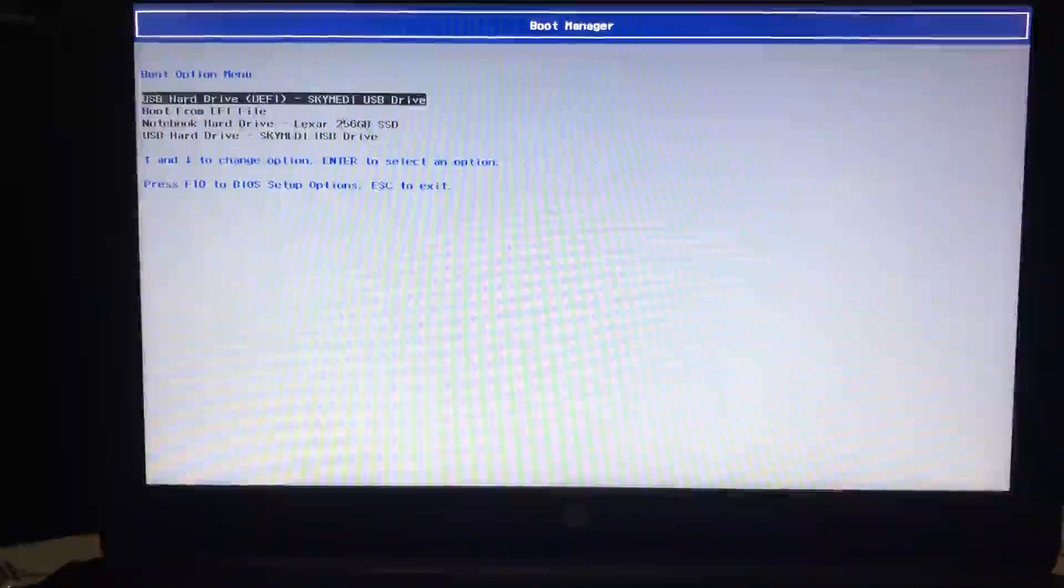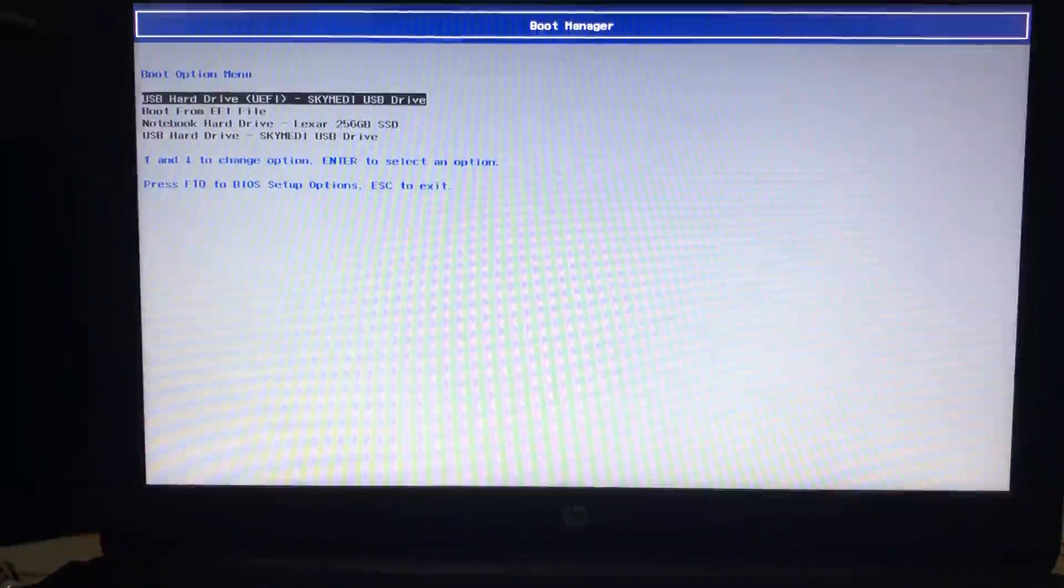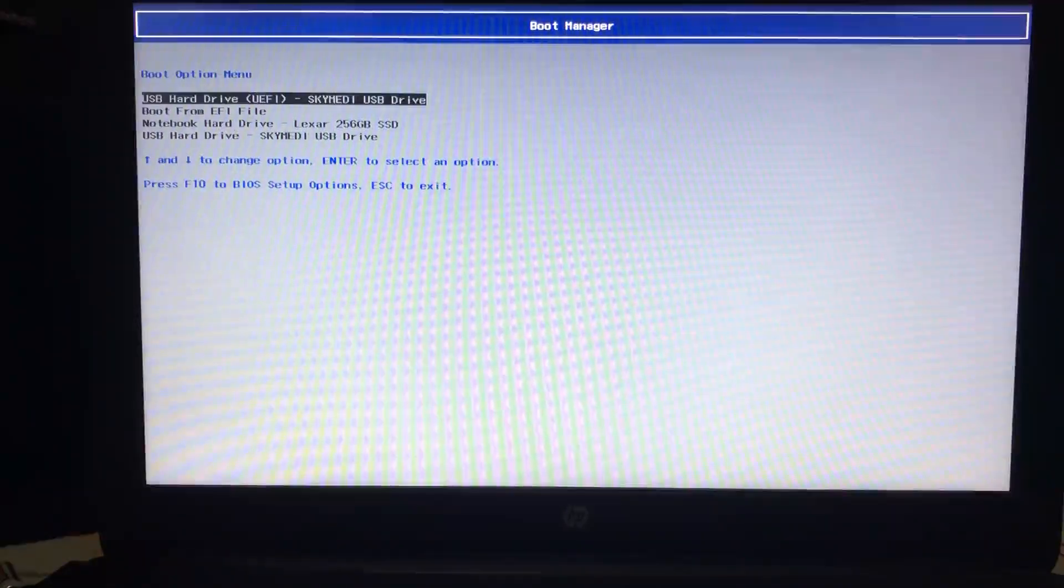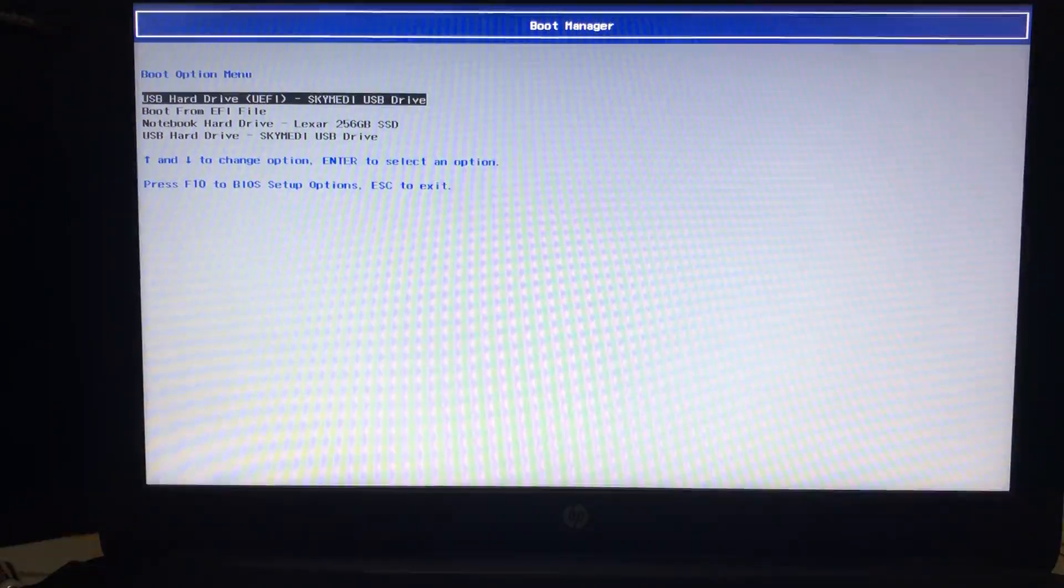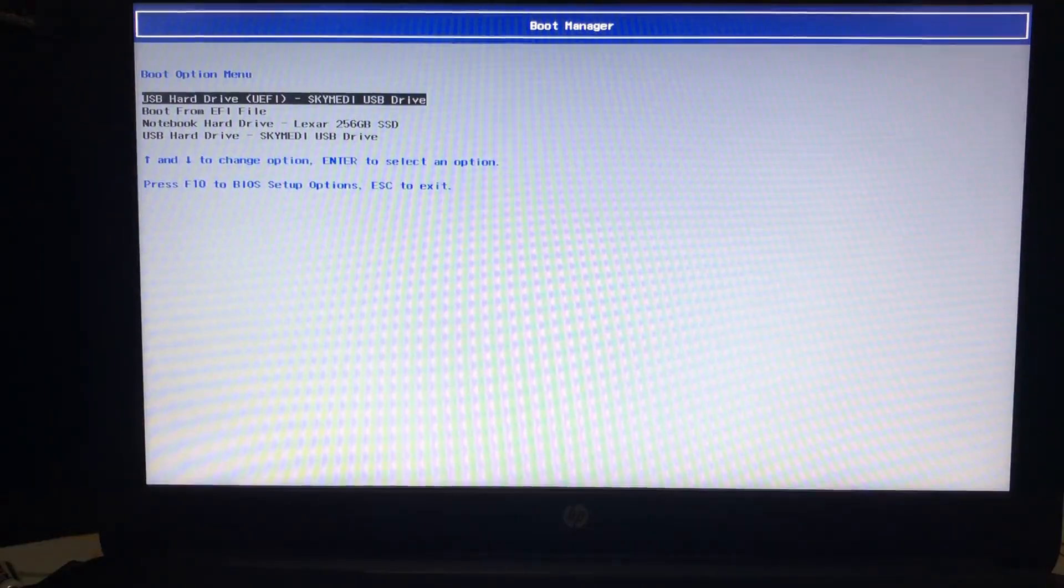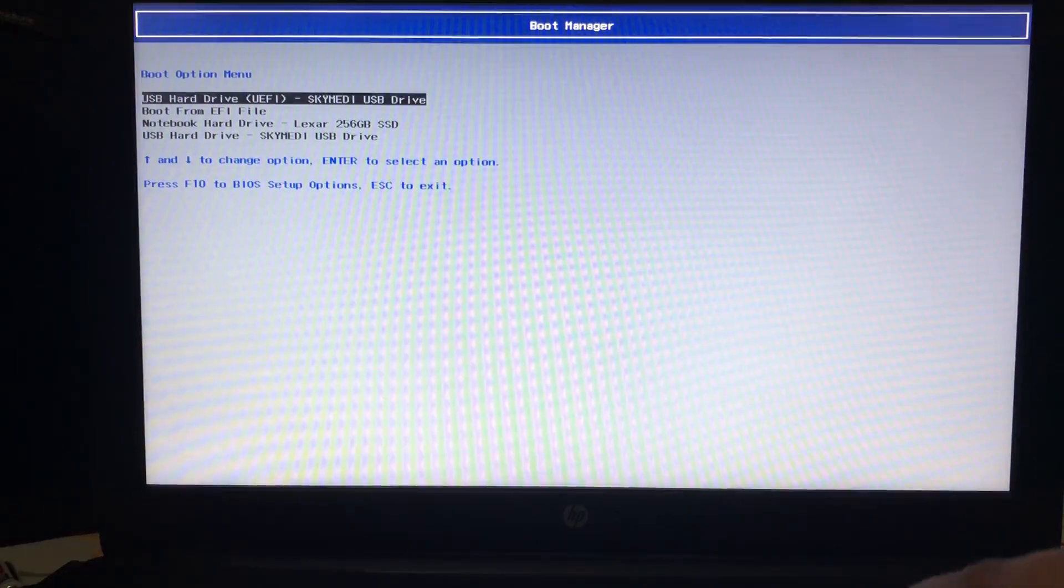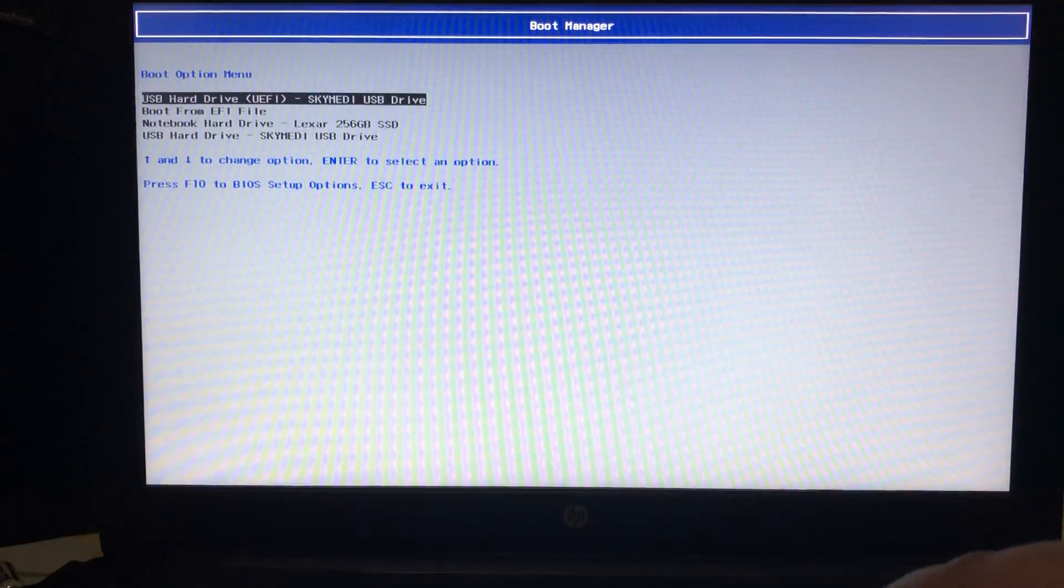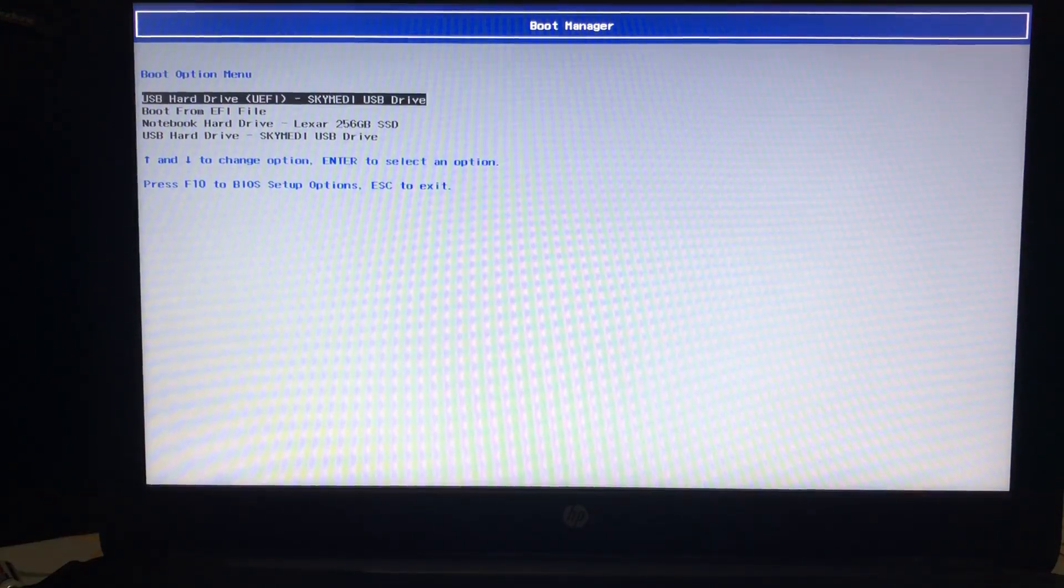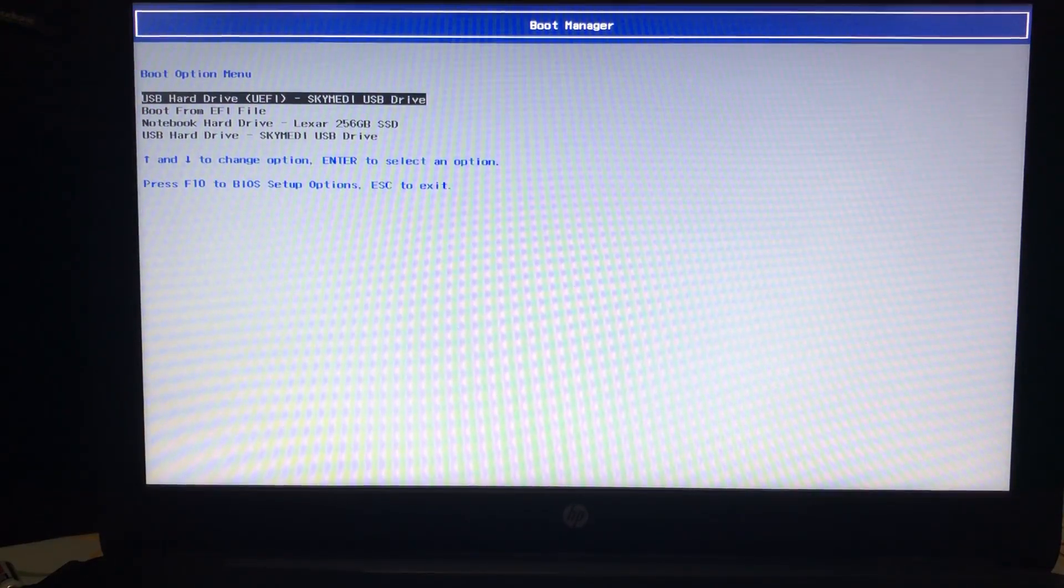Right so after restarting the computer go to the boot manager. You can press F8 or F12 depending on your computer's manufacturer and you will see your USB flash drive here.